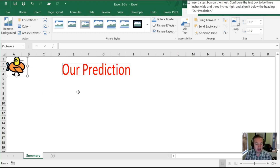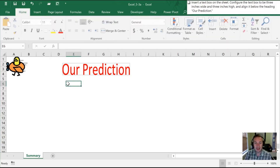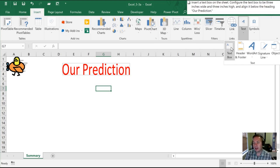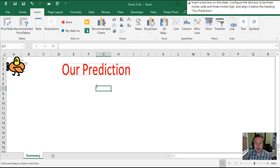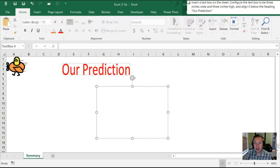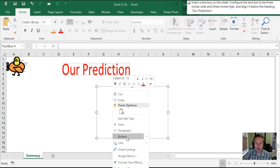Next we want to insert a text box on the same sheet and then configure it to a specific size. So again we're going to go onto the Insert tab on our ribbon. This time we're going to go over to the right to where it says Text, and then Text Box. With our text box we can drag it — we're going to click and drag anywhere on the worksheet in order to create it. Once we do that we're going to click inside it and at the very bottom select Format Shape.